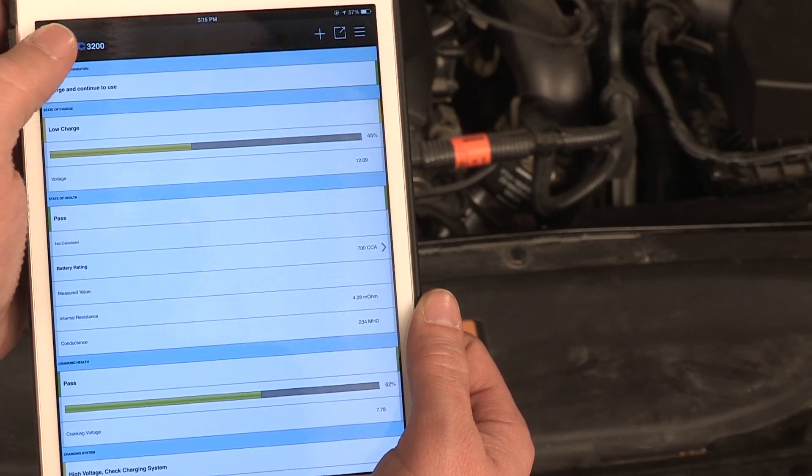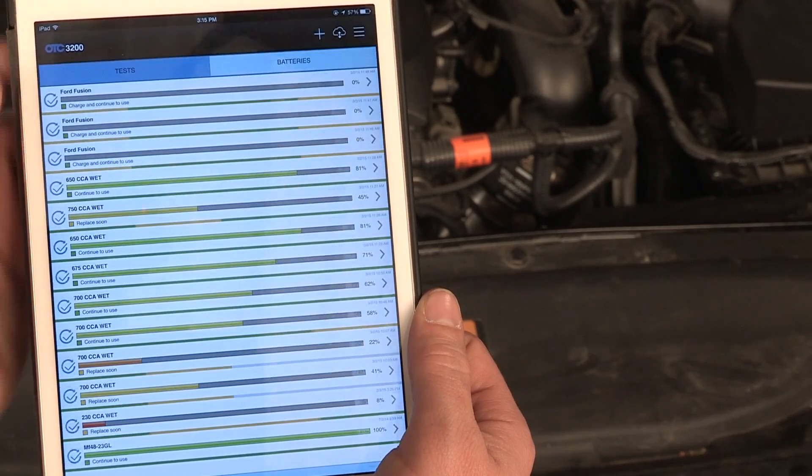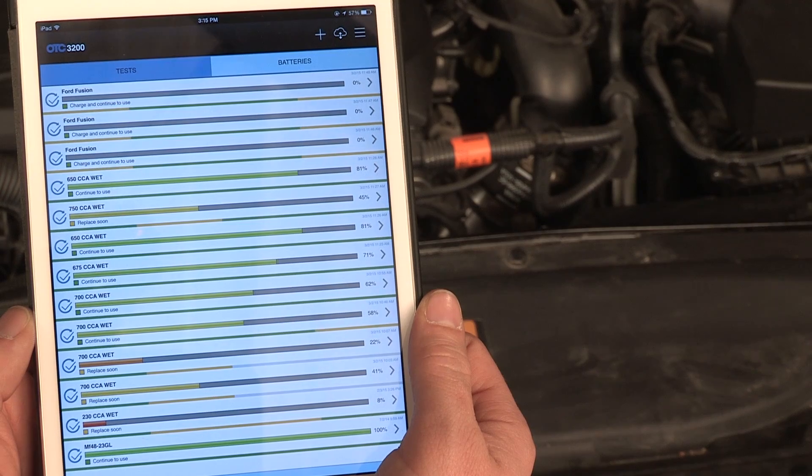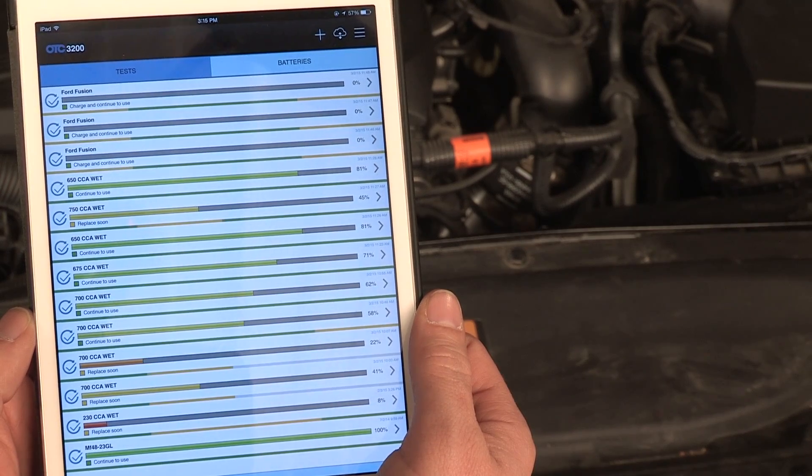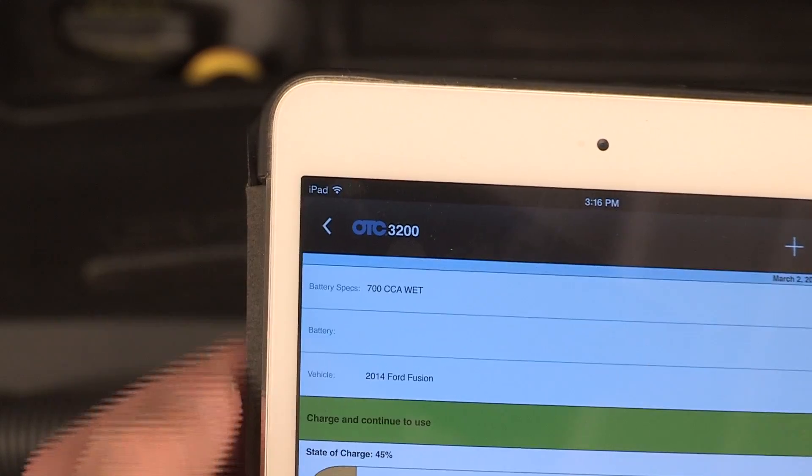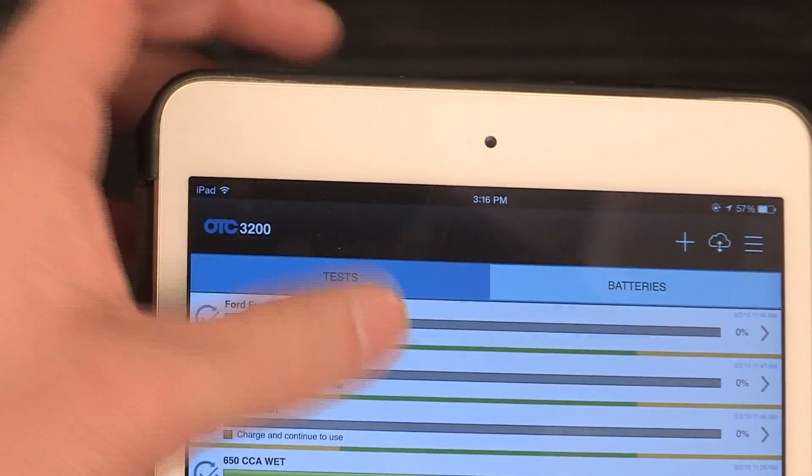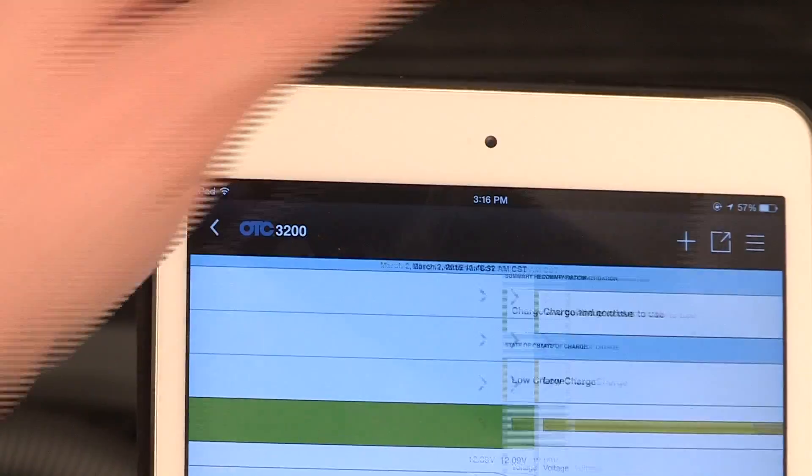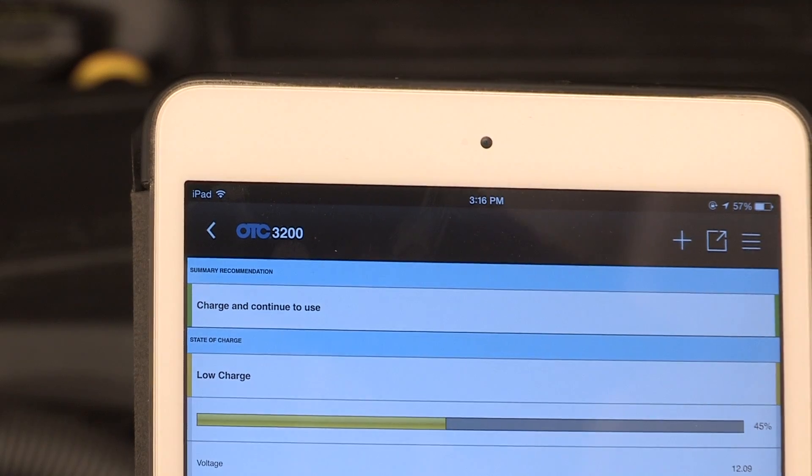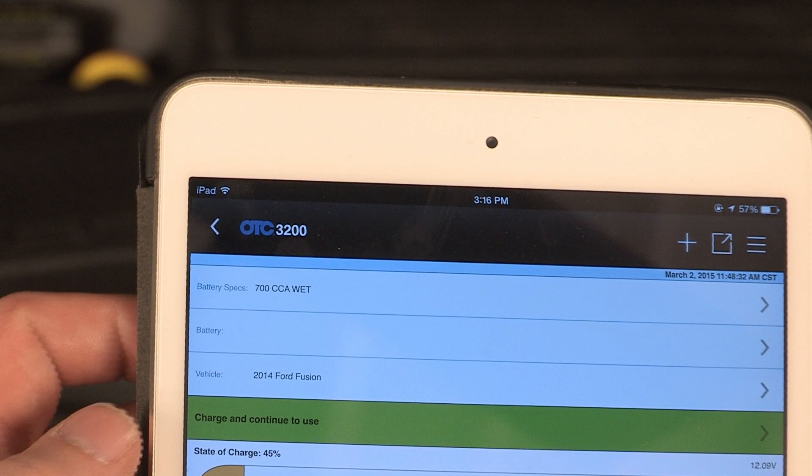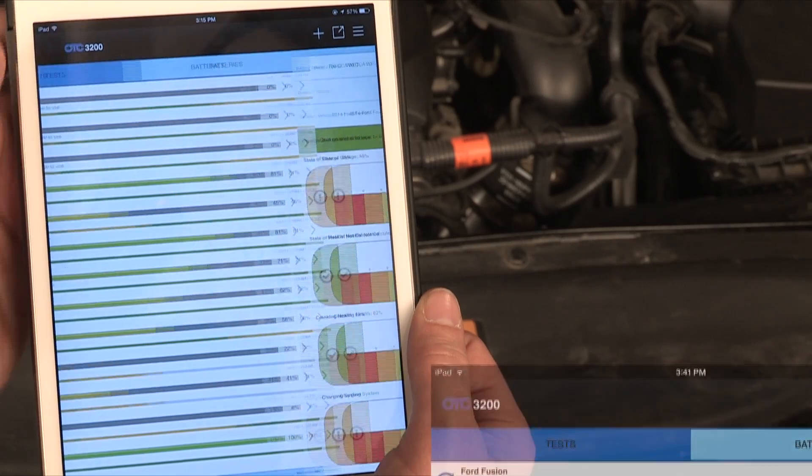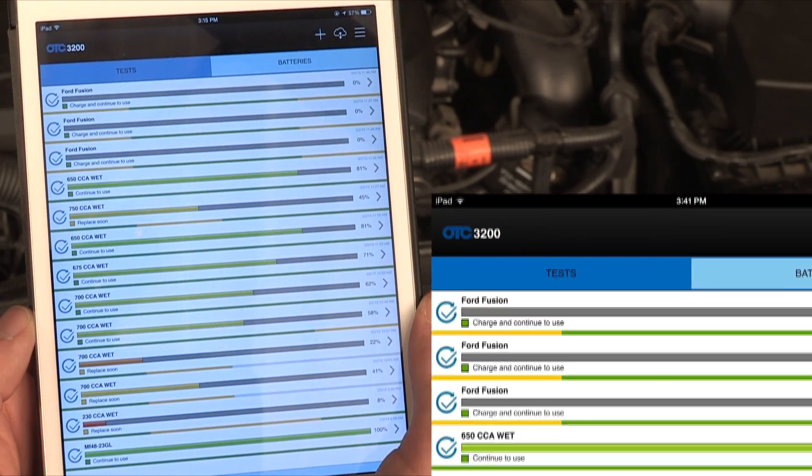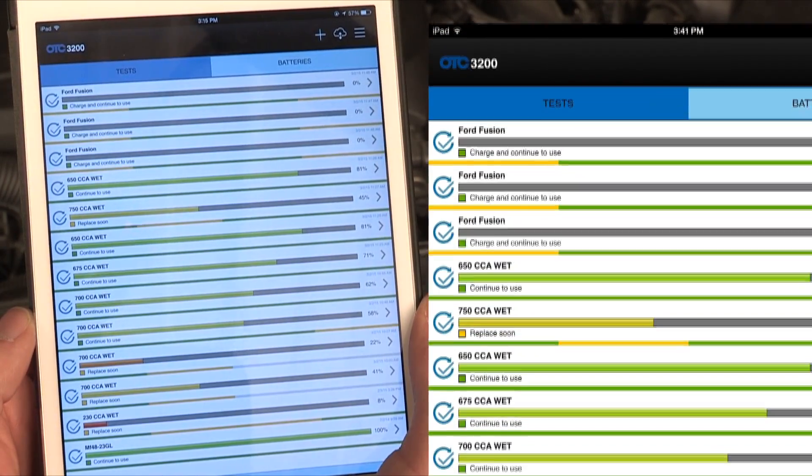Test records are stored locally on your device and also in a web-hosted database. To view and manage your stored test records, tap the arrow to the left of the OTC3200 battery tester logo until you return to the Tests screen. By default, your test records are displayed descending by date. Scroll down to view more tests if they extend below one screen view.